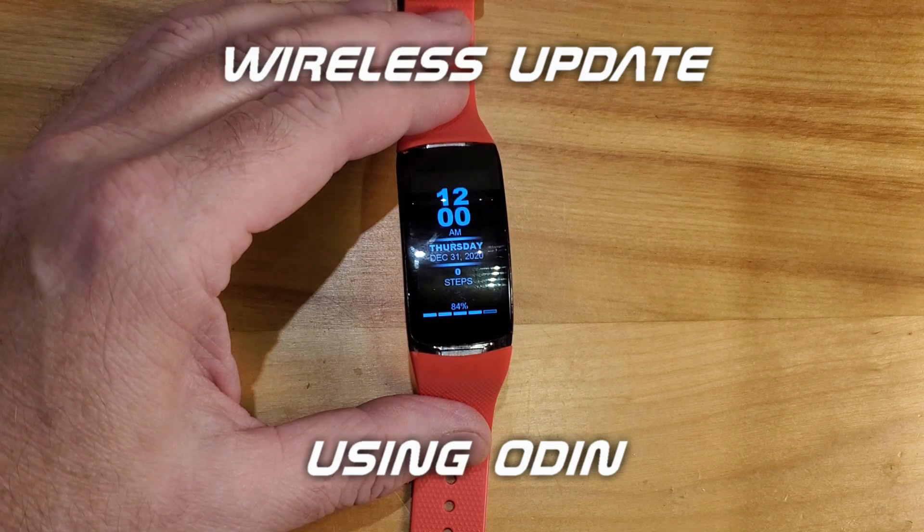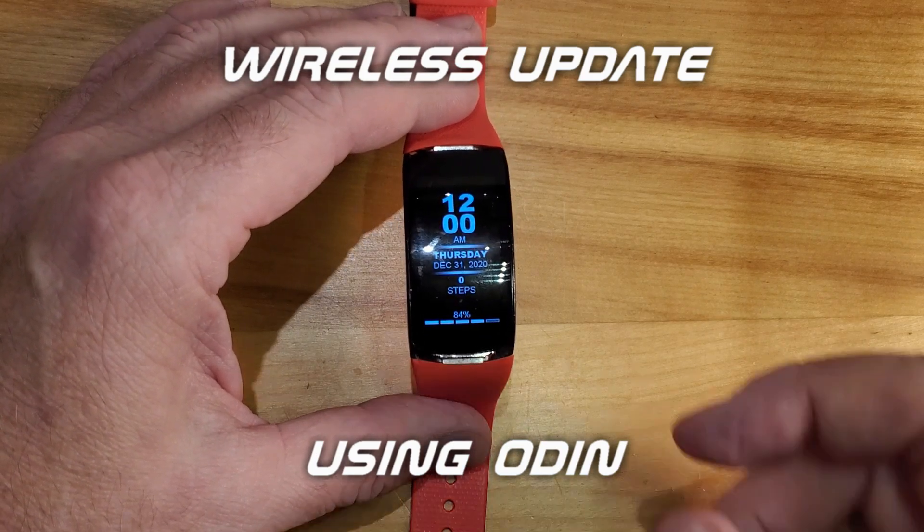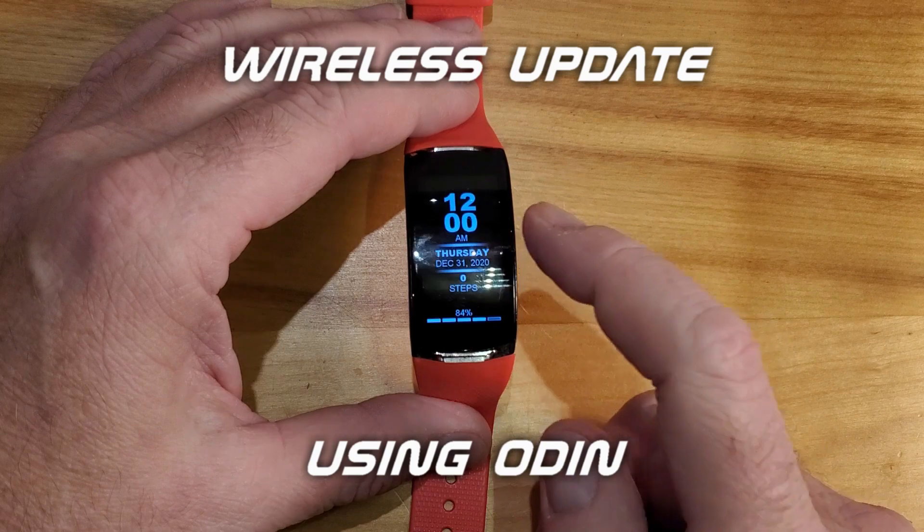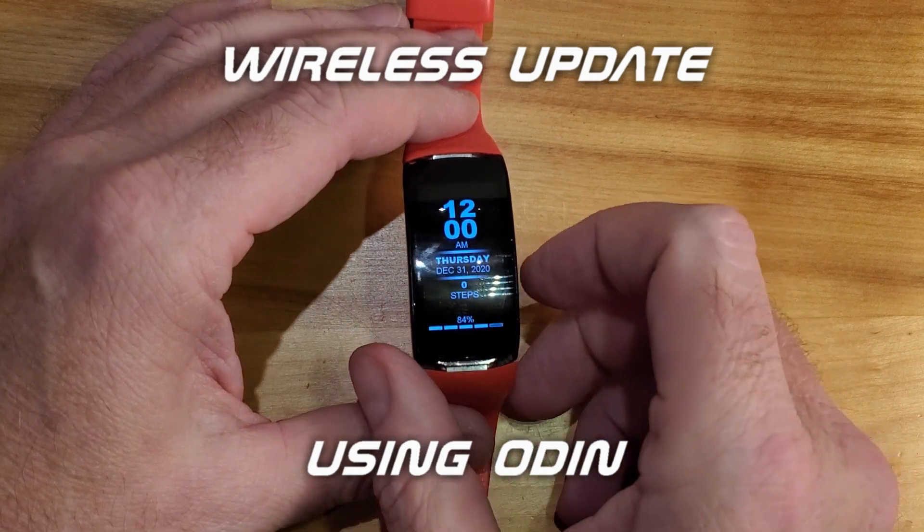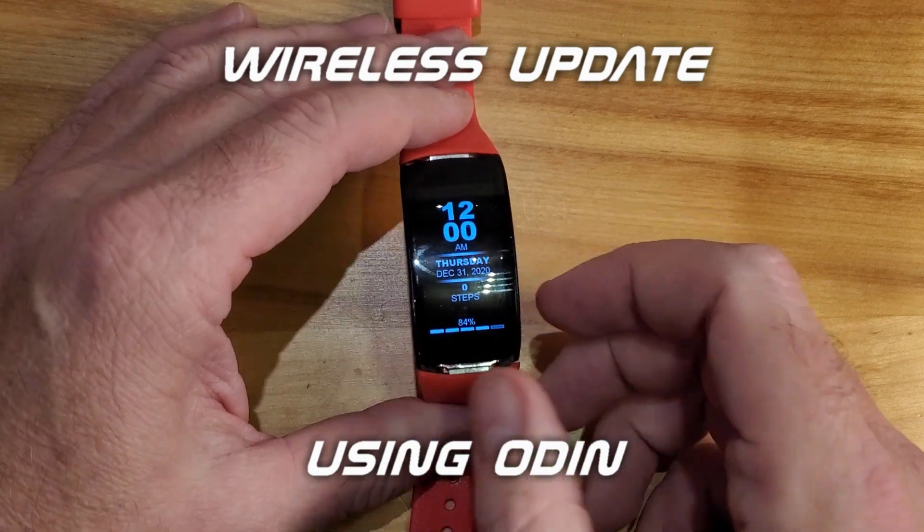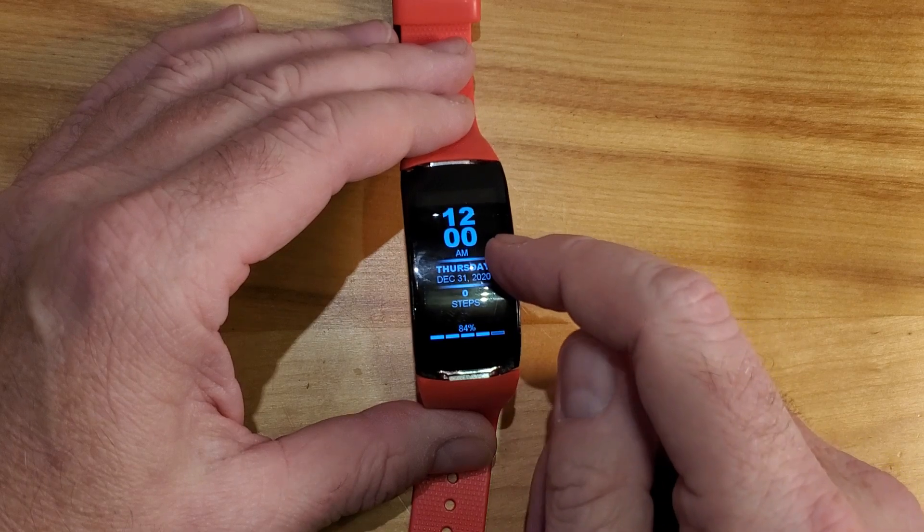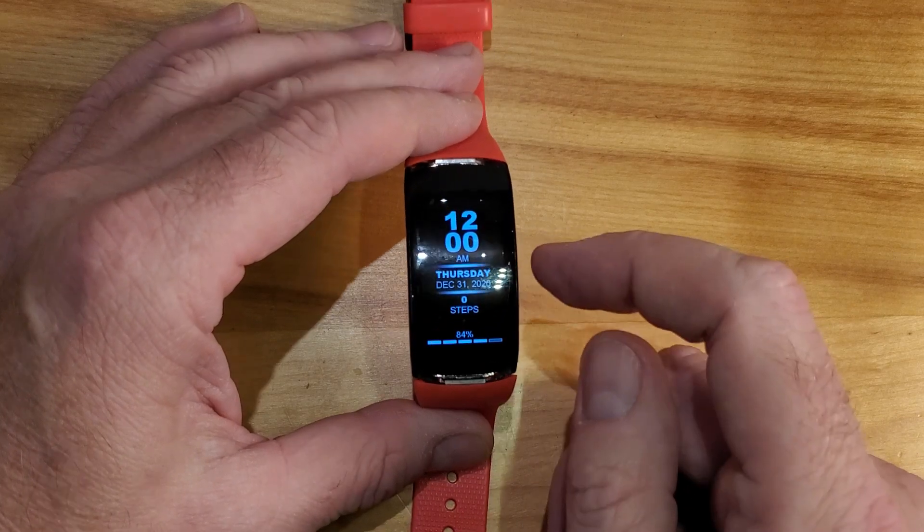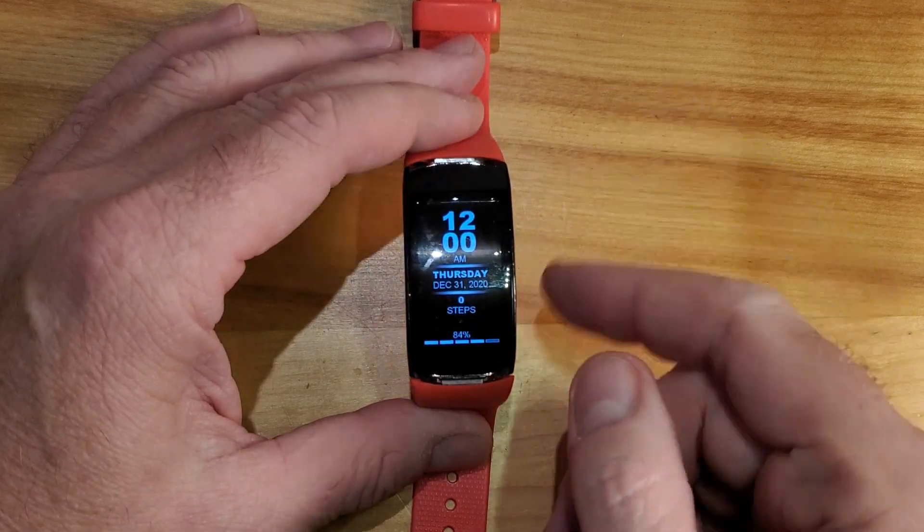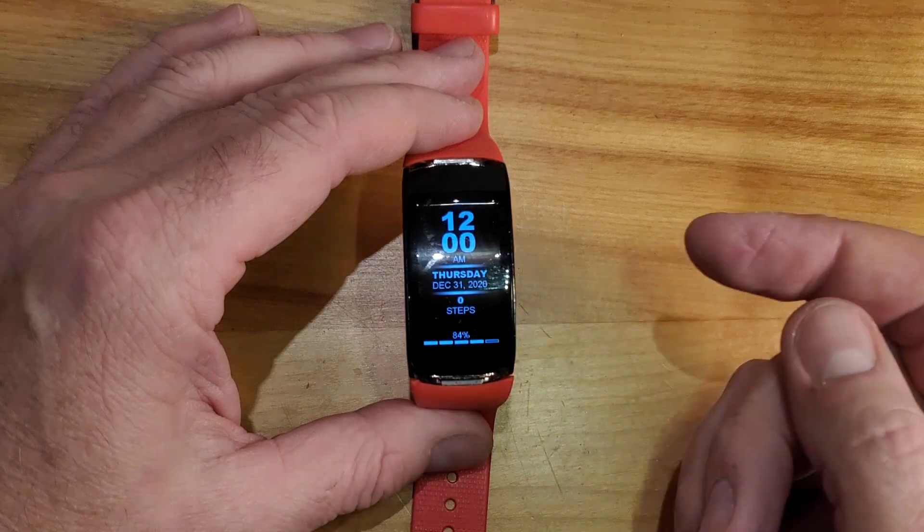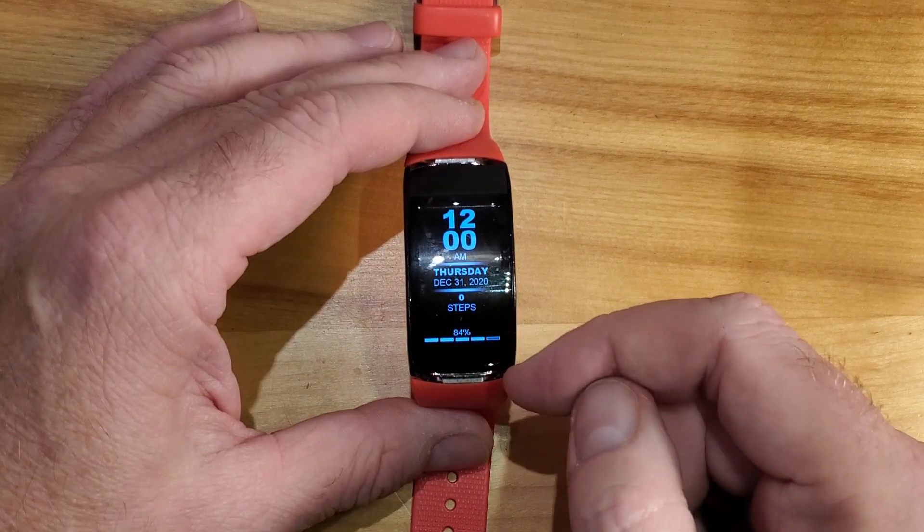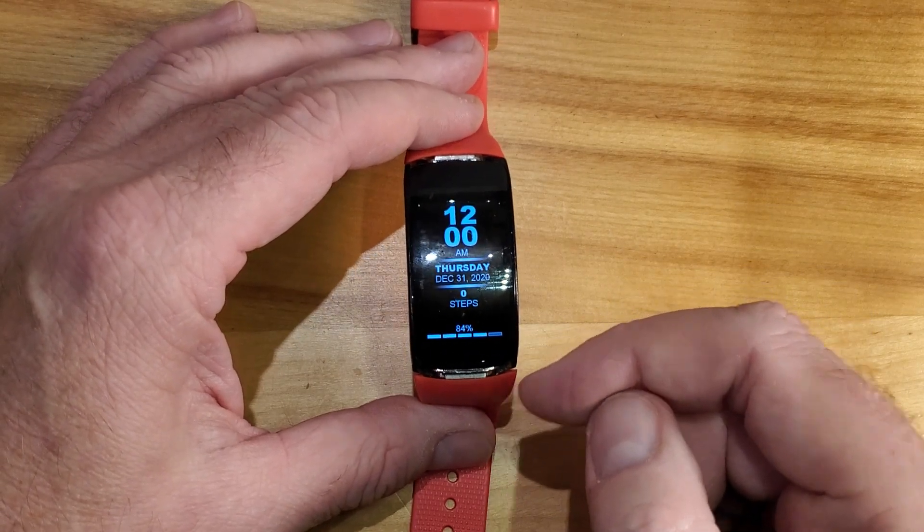I would like to show you today how to update your watch wirelessly. The reason you might want to do that is if you have some corrupt firmware on your watch, you're having problems with it rebooting all the time. You might want to try this wireless update to resolve that issue and narrow down what the problem is with your watch.